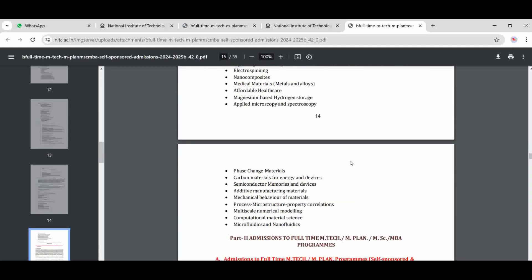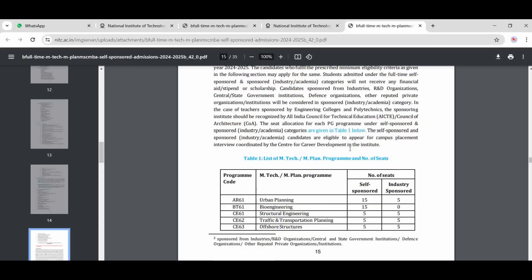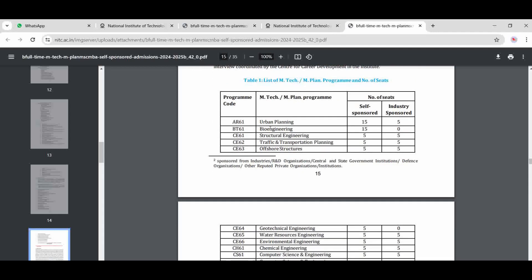For MBA, there is management. Admission to full-time M-Tech, M-Sc, and MBA is under two categories: self-sponsor and industry-sponsor — where a company sponsors and pays fees for the candidate. For structural engineering, for example, there are five seats for industry-sponsored candidates and five seats for self-sponsored candidates, giving ten total seats per specialization.